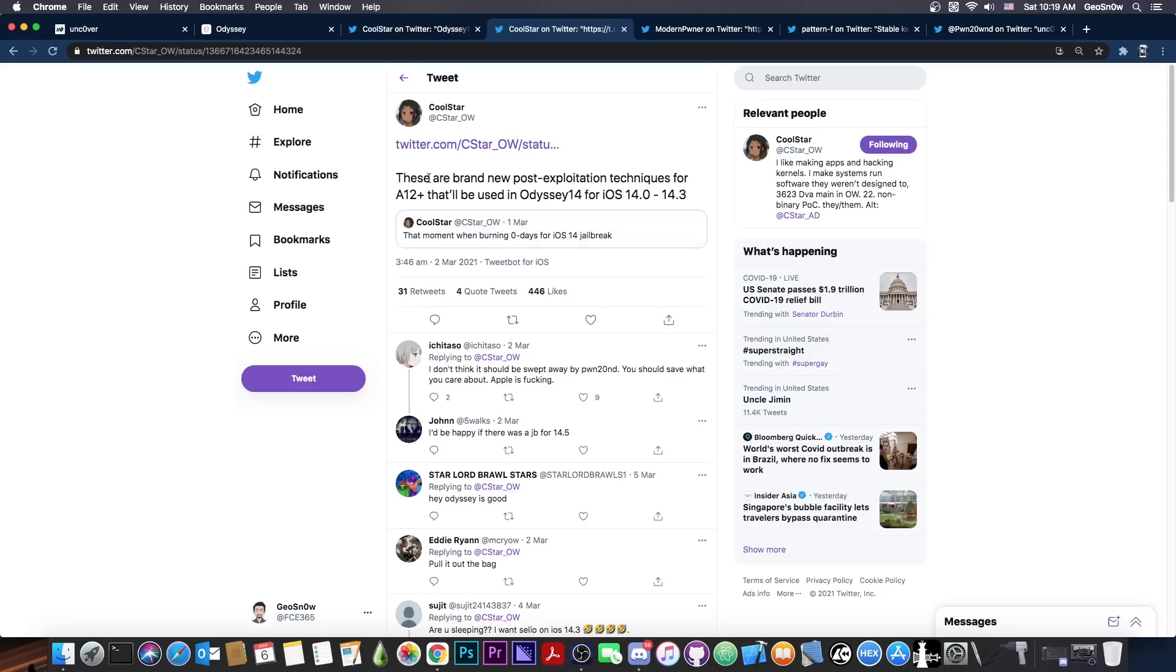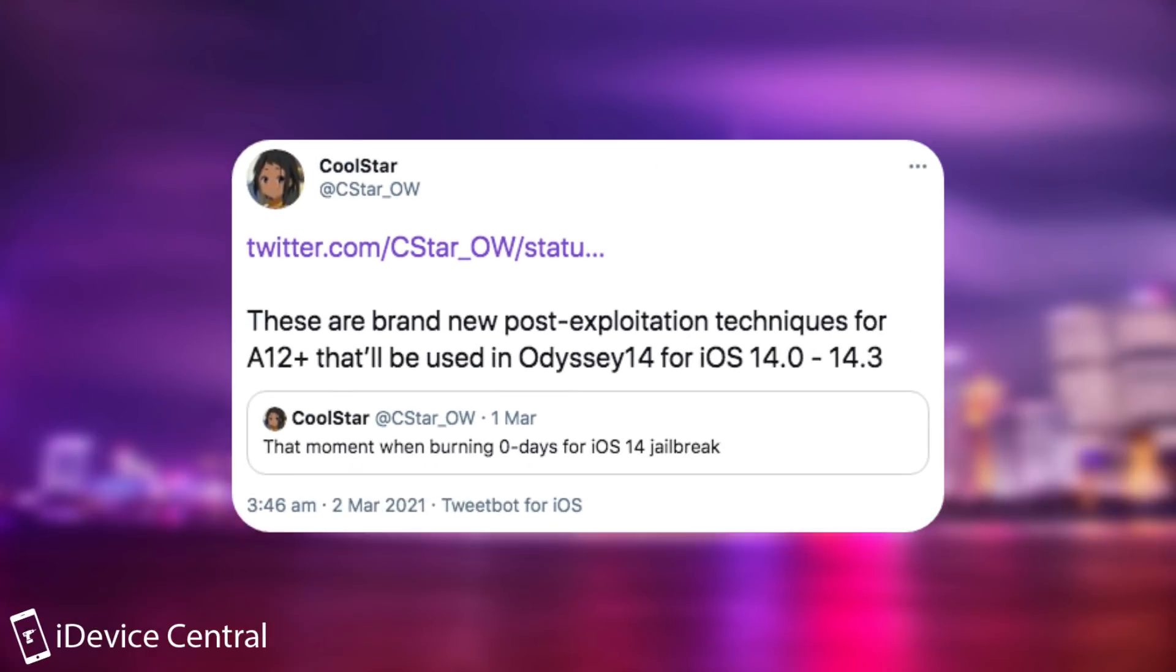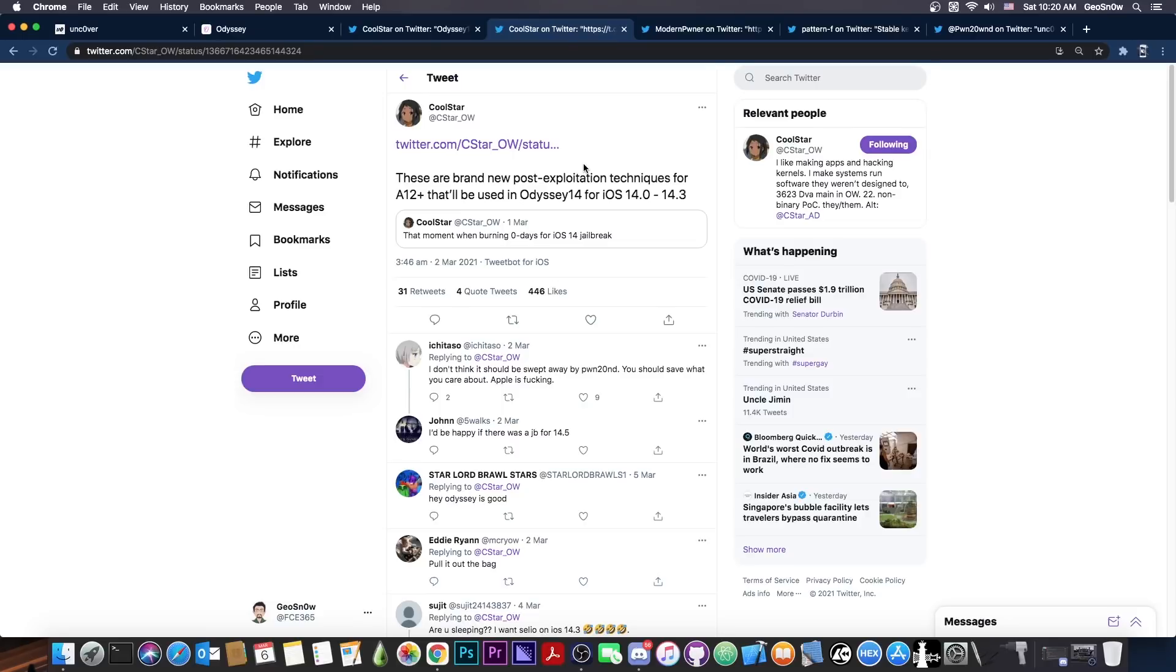And recently they also announced, quote, there are brand new post exploitation techniques for A12 Plus that will be used in Odyssey 14 for iOS 14.0 to 14.3. So it looks like they are going to burn some zero days, which could have been much more useful in the future. But once Apple gets these in the release of the Odyssey, they will patch them. So we will not be able to use this in the future, but for 14.3, 14.4 and lower, these would be pretty useful.